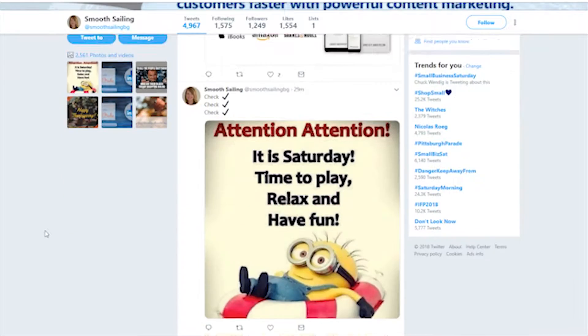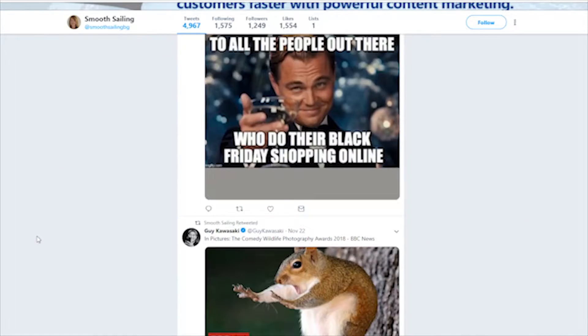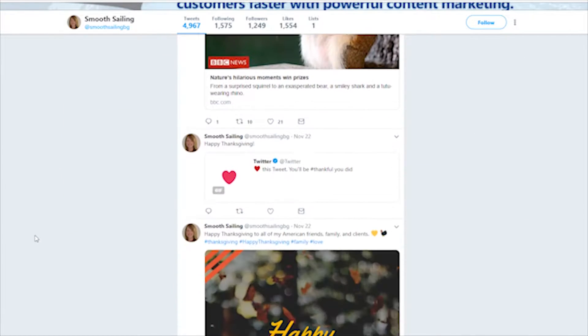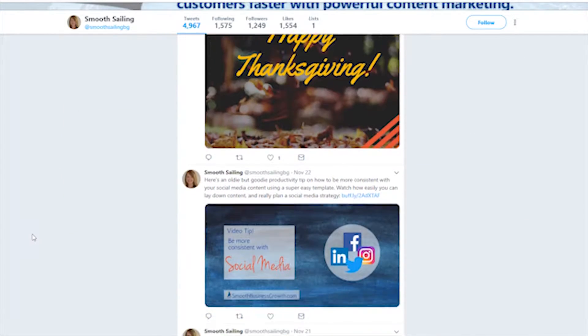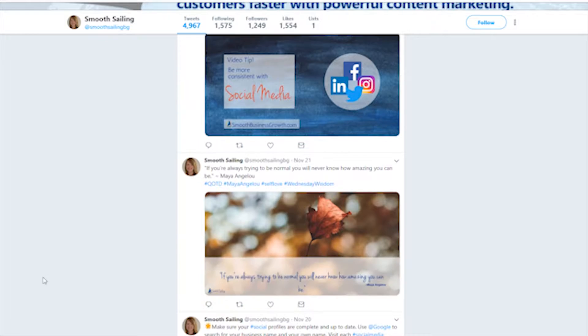Maybe you're new to Twitter and the lingo has you absolutely befuddled. You hear people dropping terms like hashtag and retweet and you're like, what the heck does that even mean? I'm your host and Captain Lindsay Phillips, and this is your Smooth Business Growth Flash Update. Here are the meanings of the most common terms to really help you out if you are a beginner.